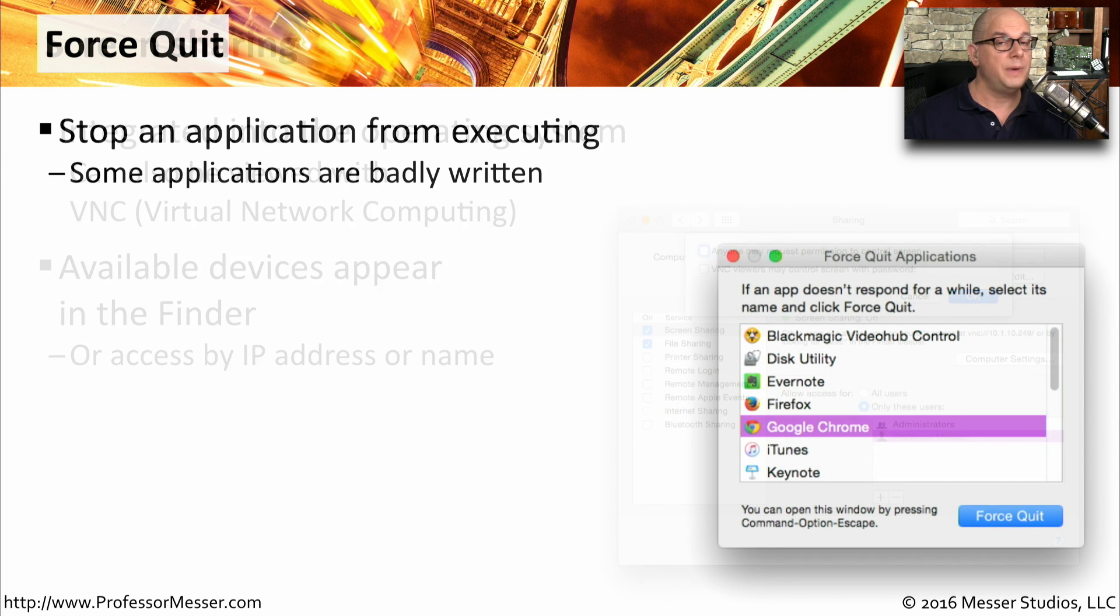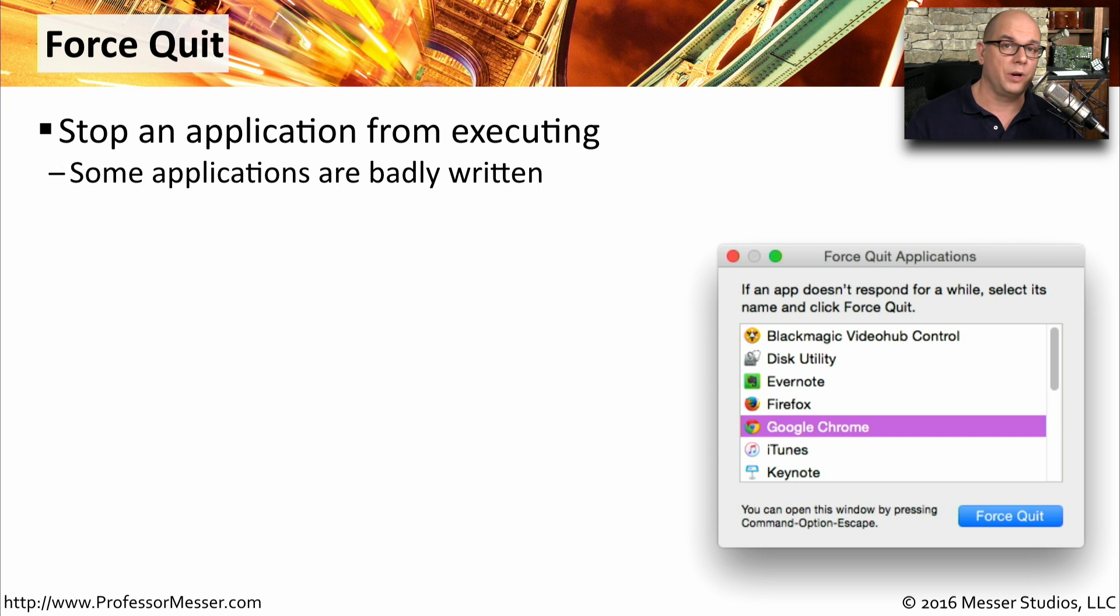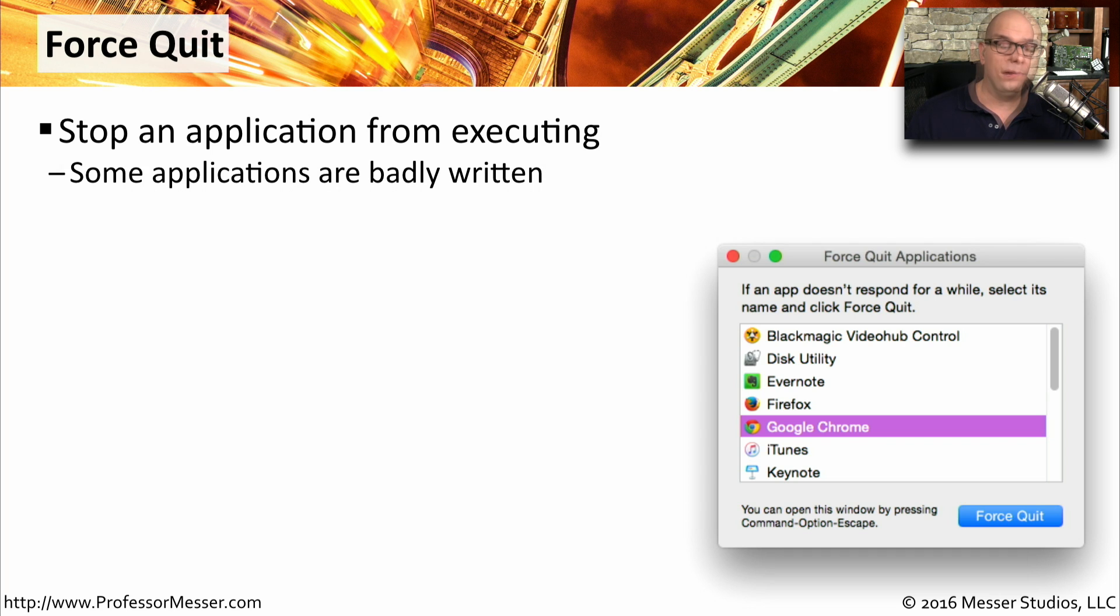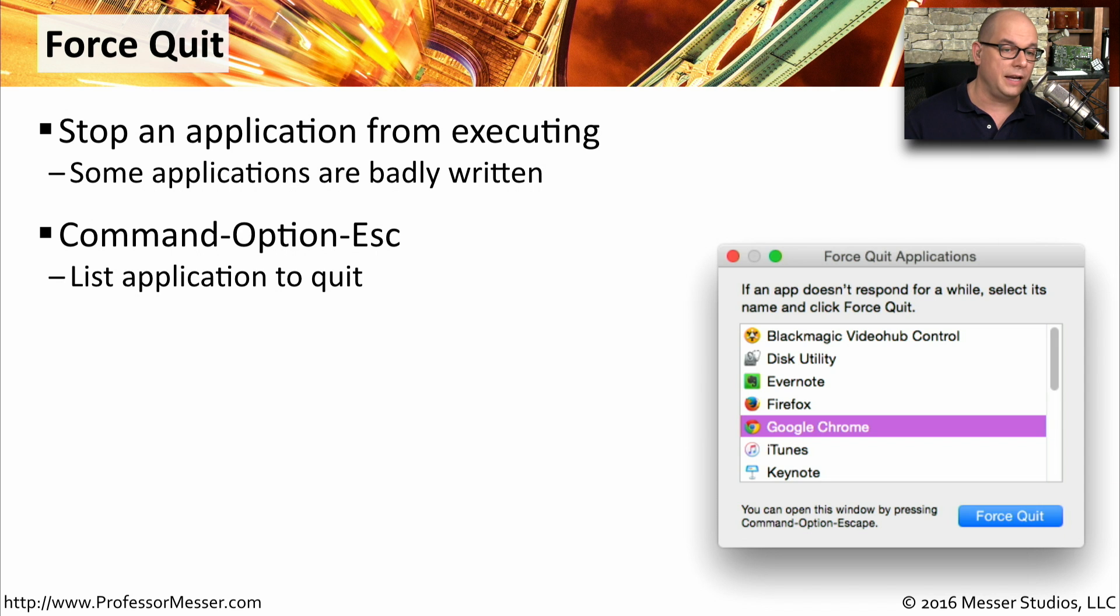It doesn't matter what operating system you're using. Occasionally, an application will stop working the way you would expect, and you'll need to manually stop that application. With force quit, you're able to list the applications that might be running on your system at that point in time, and then choose to force quit.